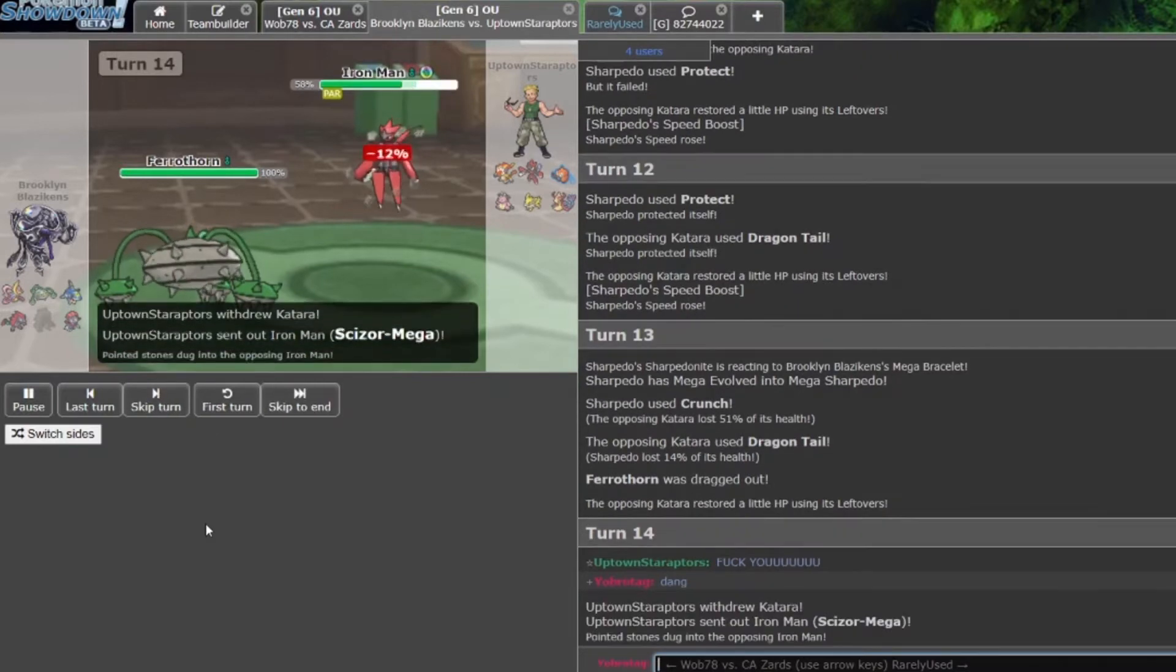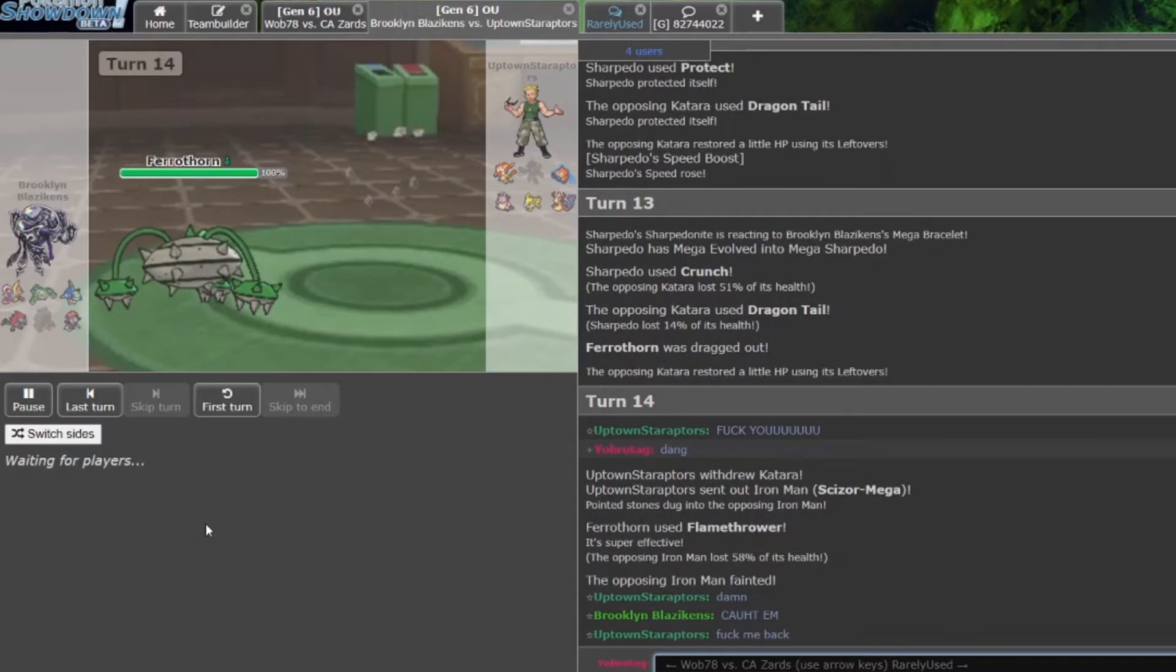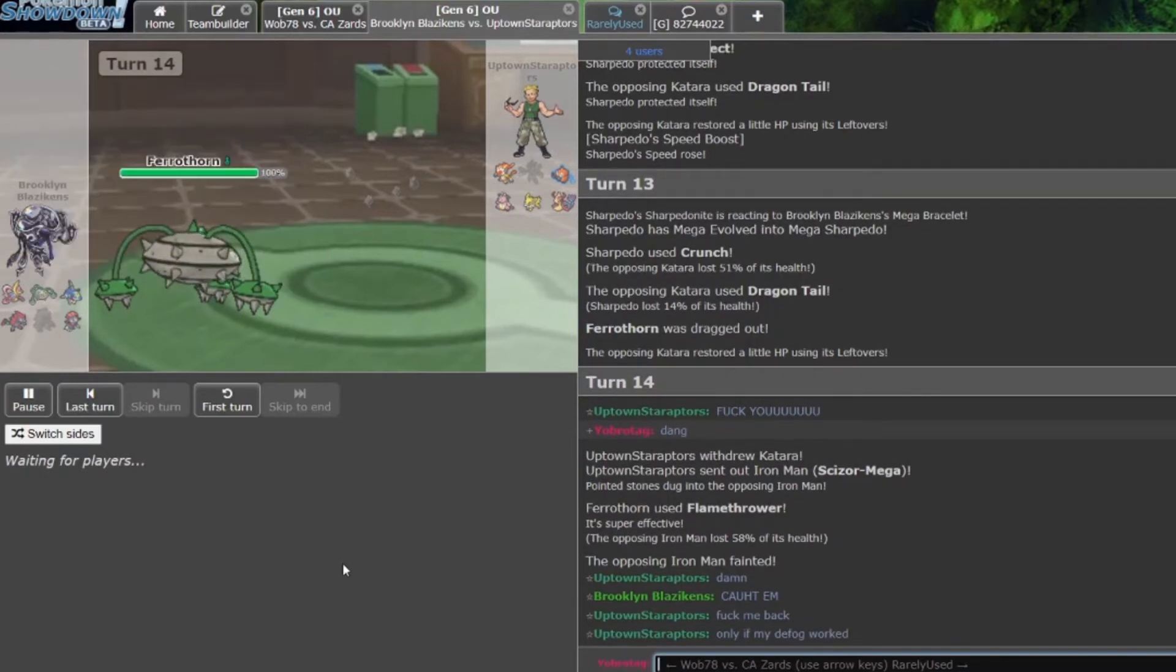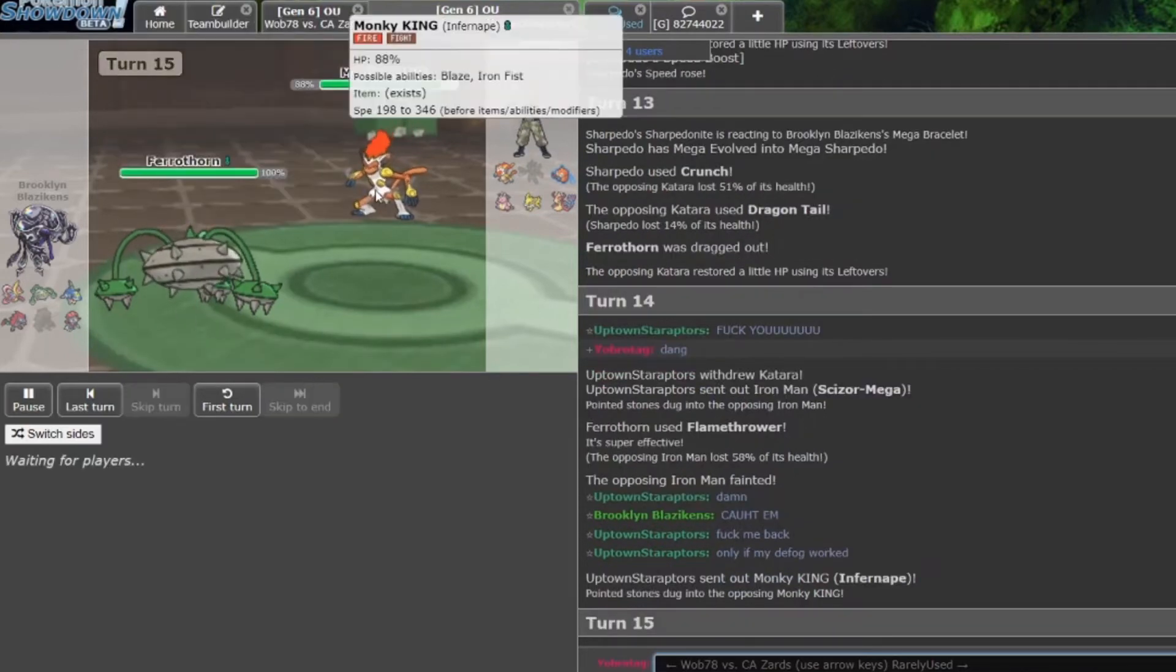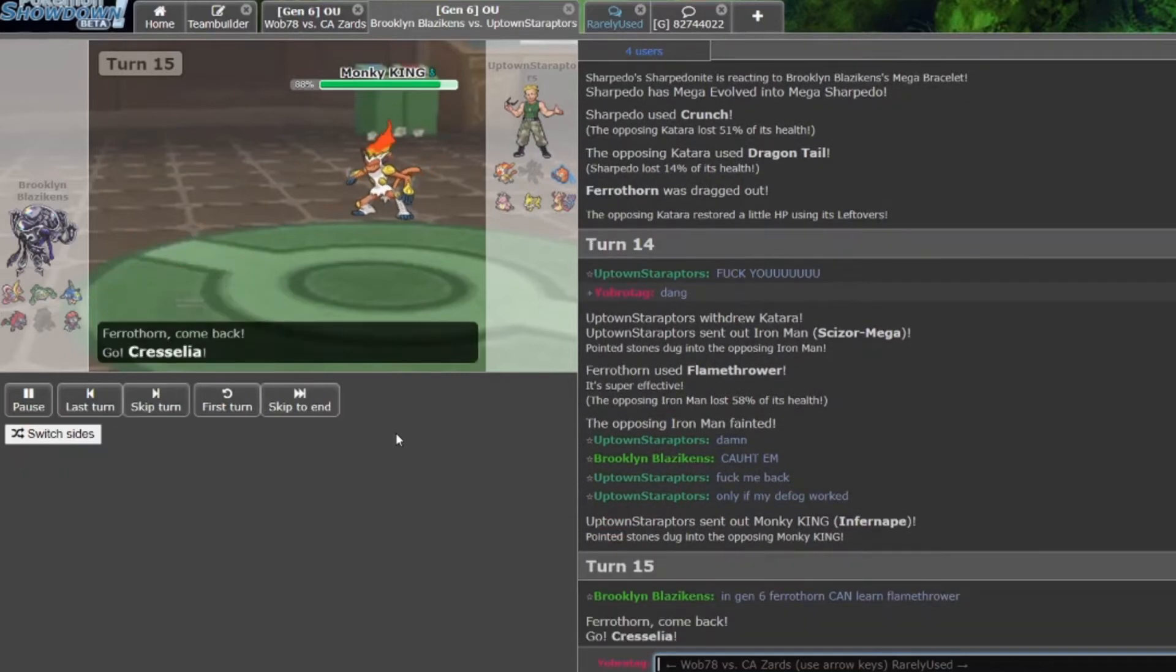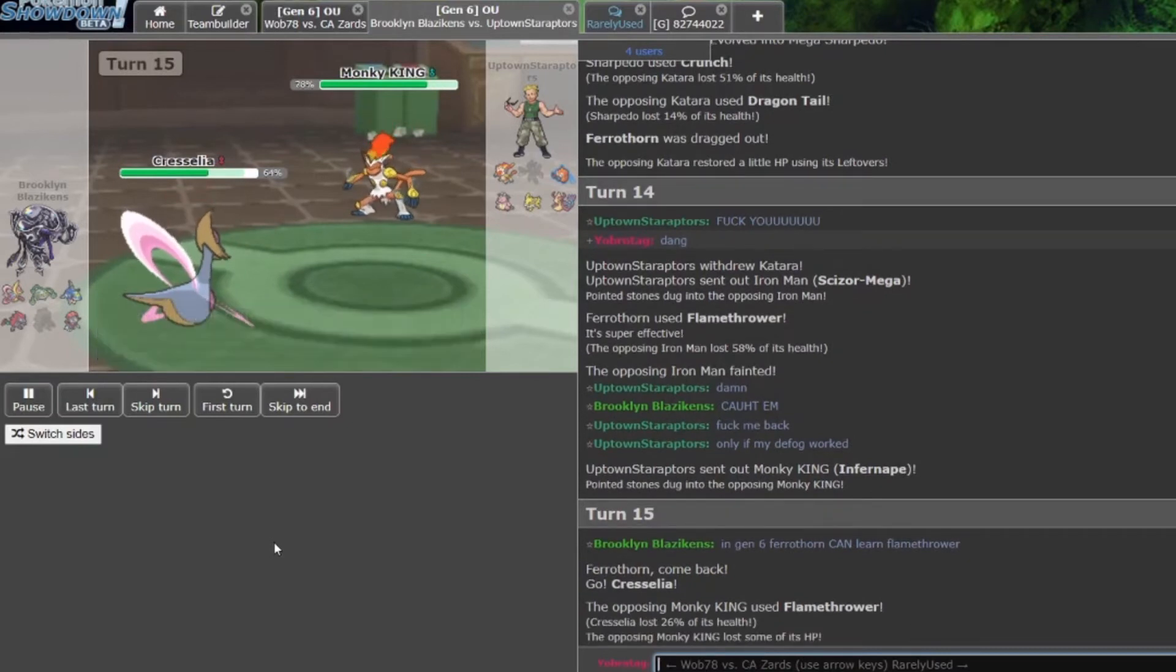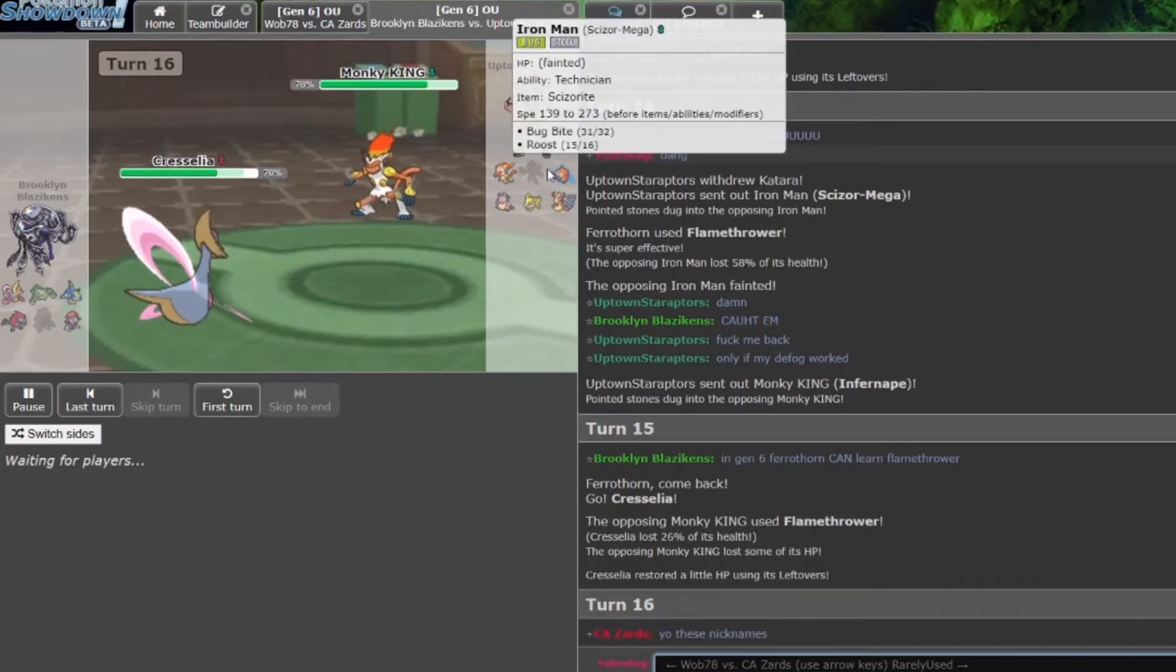Scizor comes in on what should be—oh, that is big! He caught him slipping, he caught me slipping too. That's revealed to be Zoroark, so Monkey King is here. Gen 6 Ferrothorn can learn Flamethrower, that's funny. There goes the Flamethrower, Life Orb Monkey King we see, and Cress comes in. The Zoroark play was huge, knocking out that Scizor.